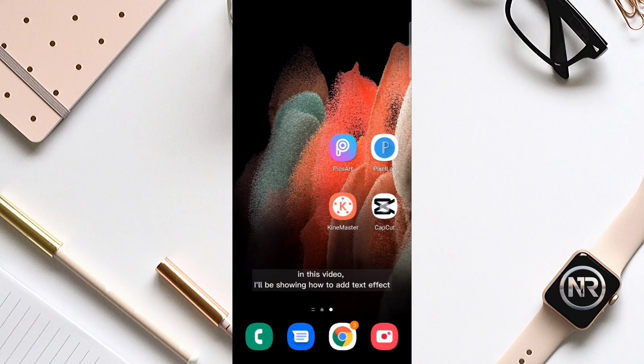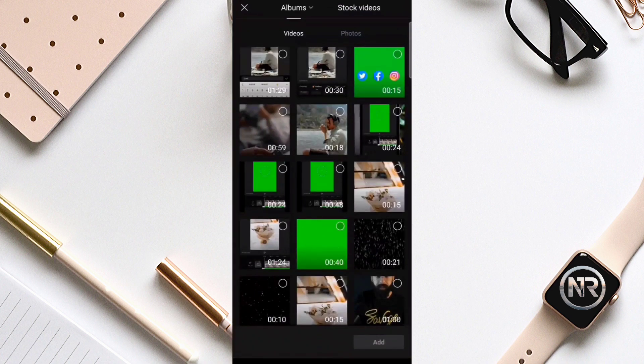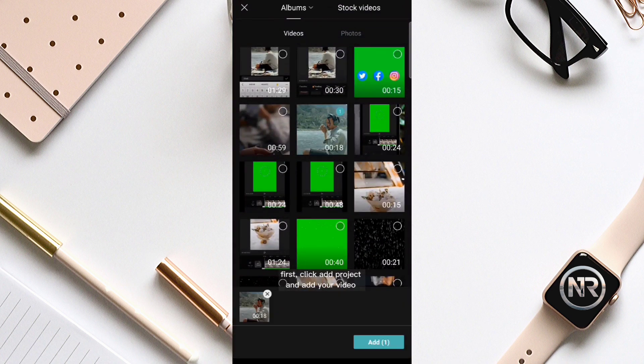In this video, I'll be showing how to add text effects. First, click add project and add your video.